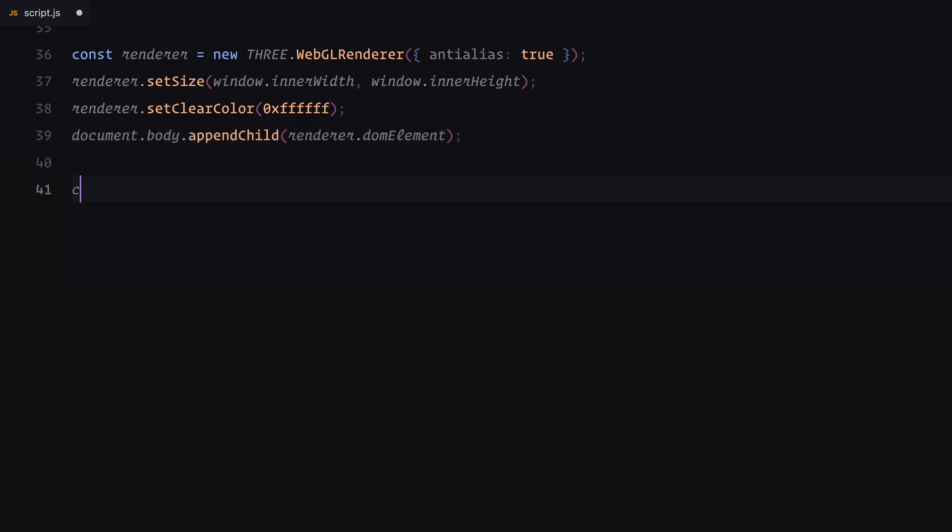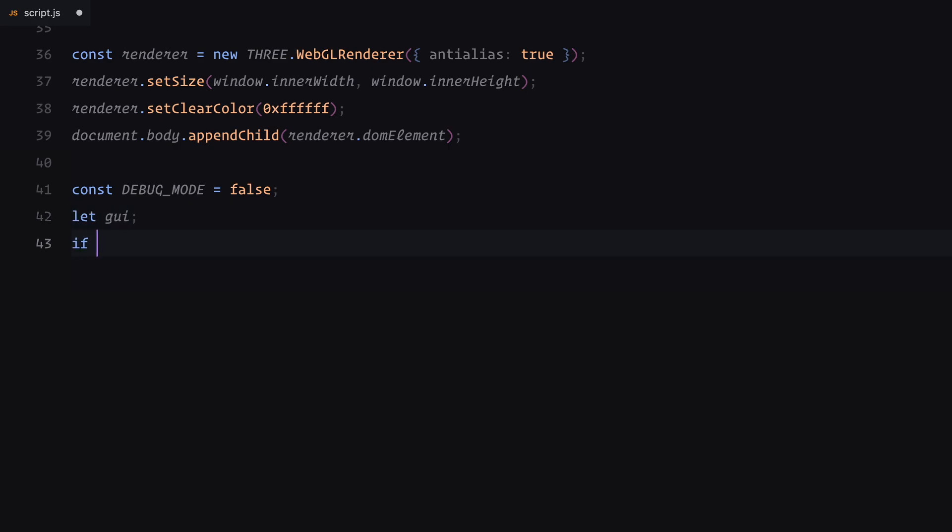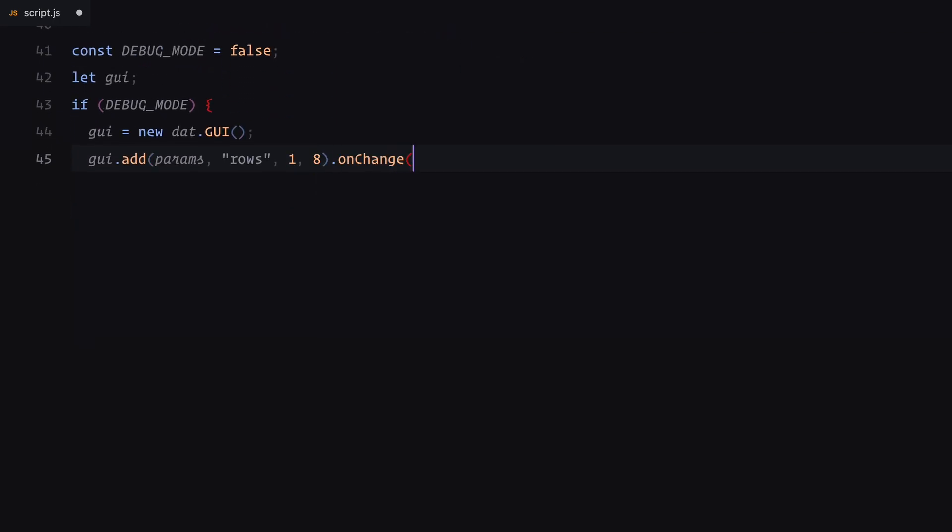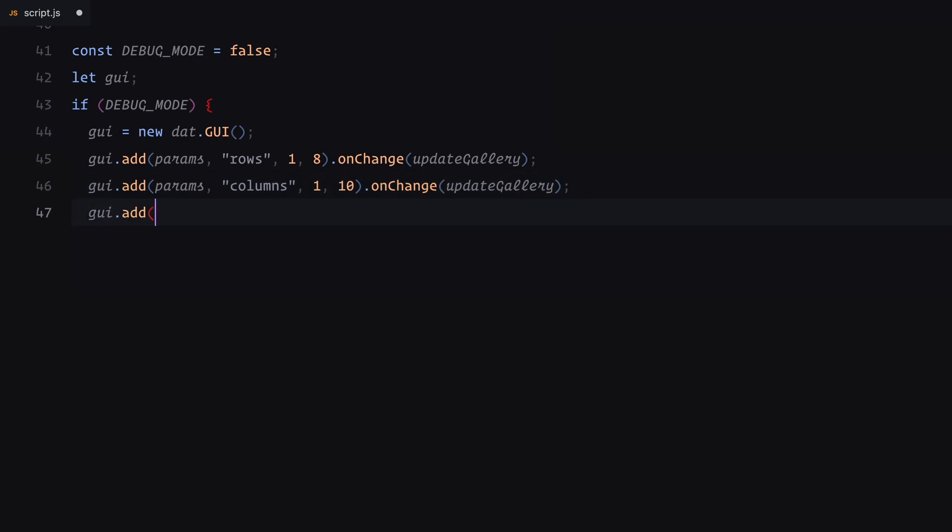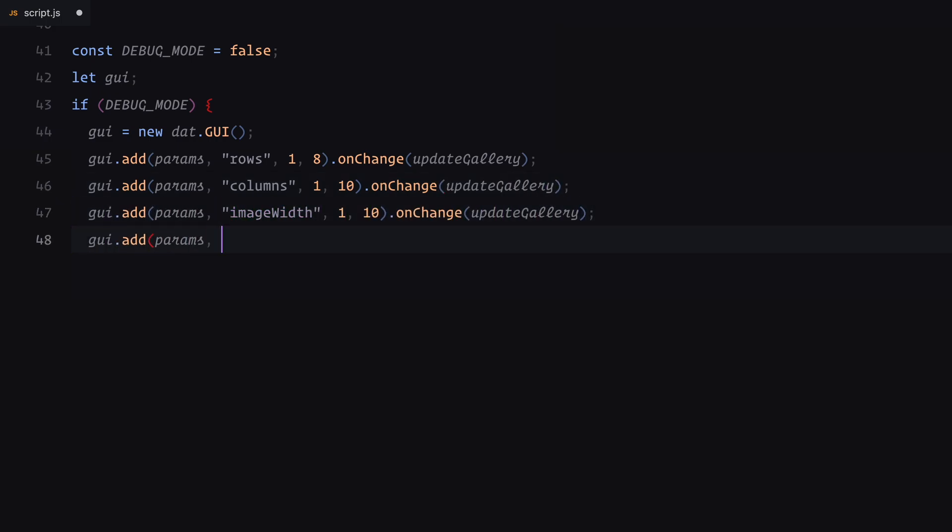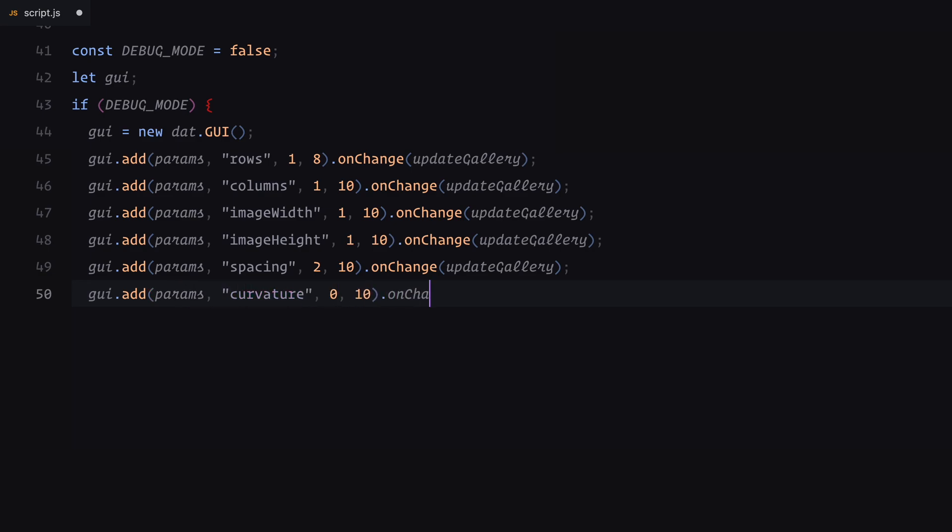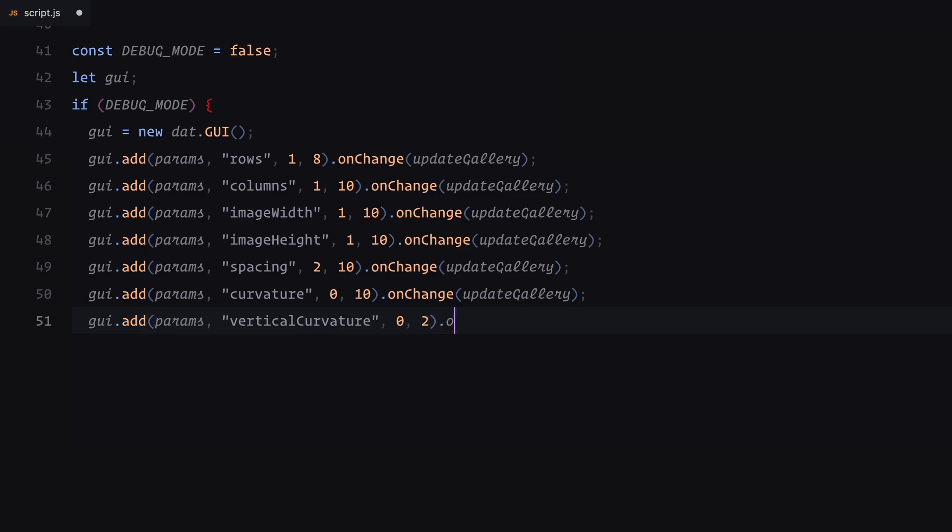Now let's add some optional debugging tools and set up the interactivity for our gallery. First, I've included a flag which is set to false by default called debug mode. When enabled, it initializes a graphical user interface. This interface allows us to dynamically tweak the parameters of our gallery such as the number of rows and columns, the size of the videos, the spacing between them and even the curvature and depth of the layout. Each adjustment triggers an update to the gallery in real-time, making it easier to fine-tune the design.